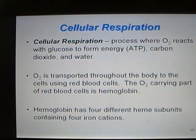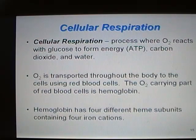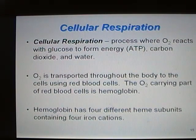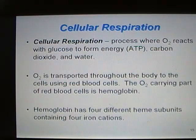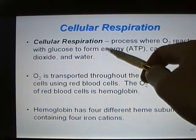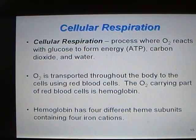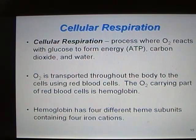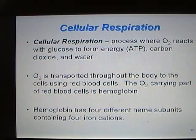Let's start by thinking about cellular respiration. This is a biological process where O₂ reacts with glucose to form energy in the form of ATP, and it also produces the side products of carbon dioxide and water. What's happening in your body is an enzyme-metabolized combustion. O₂ is transported throughout the body using red blood cells, and the part of the red blood cells that binds to O₂ is hemoglobin, which has four different heme subunits containing four iron cations.